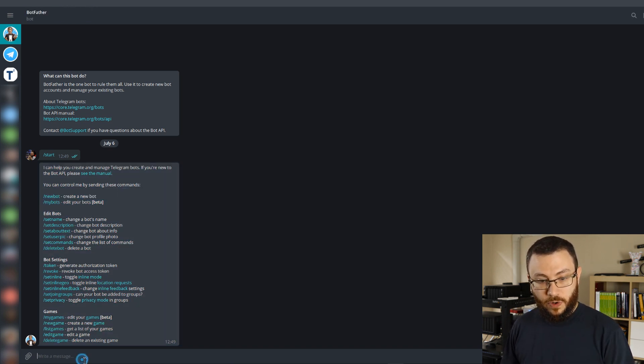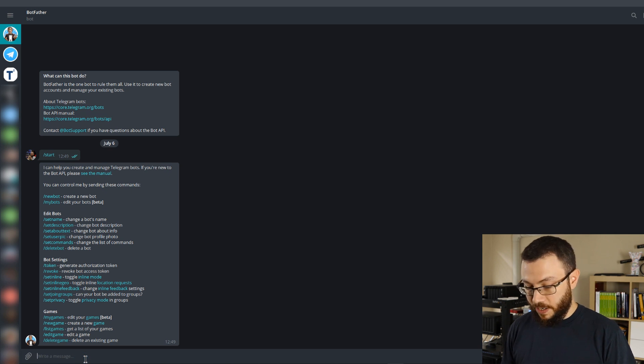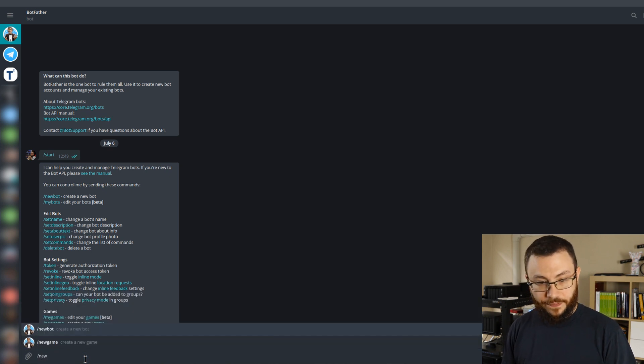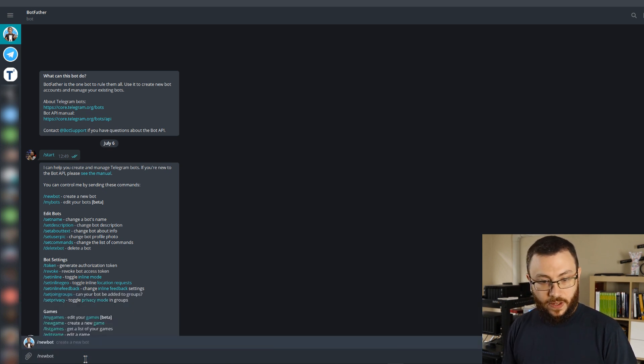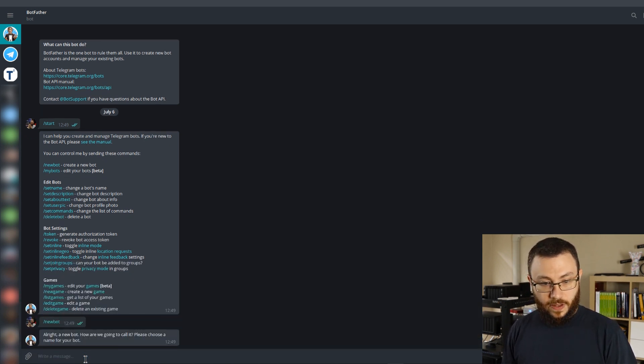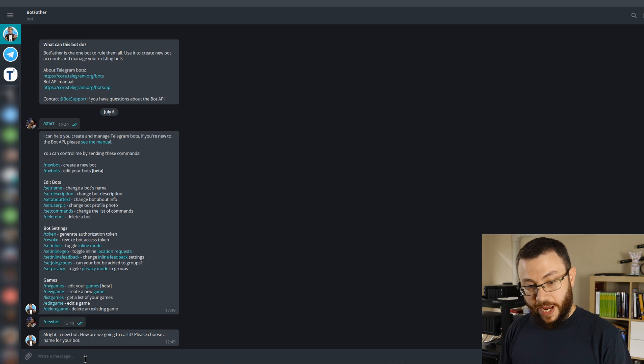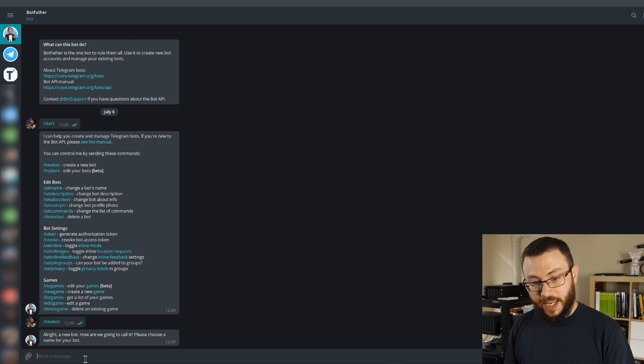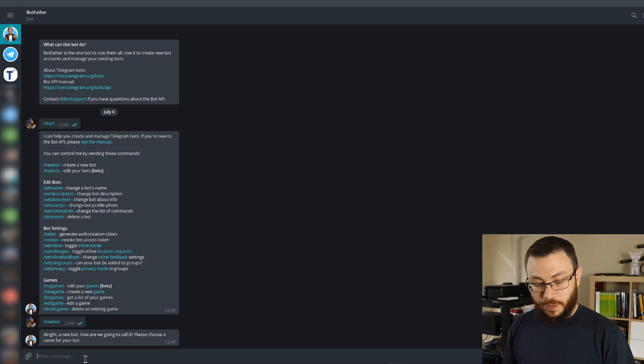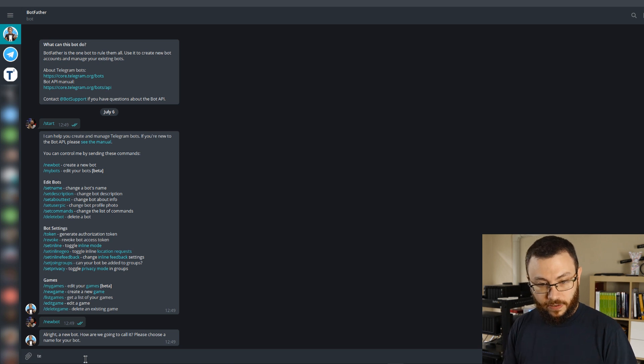We'll go ahead and type that down here in the chat. And in a very conversational manner, BotFather will start responding and asking us, what would you like to call this bot? And we'll just call it TechThoughts.